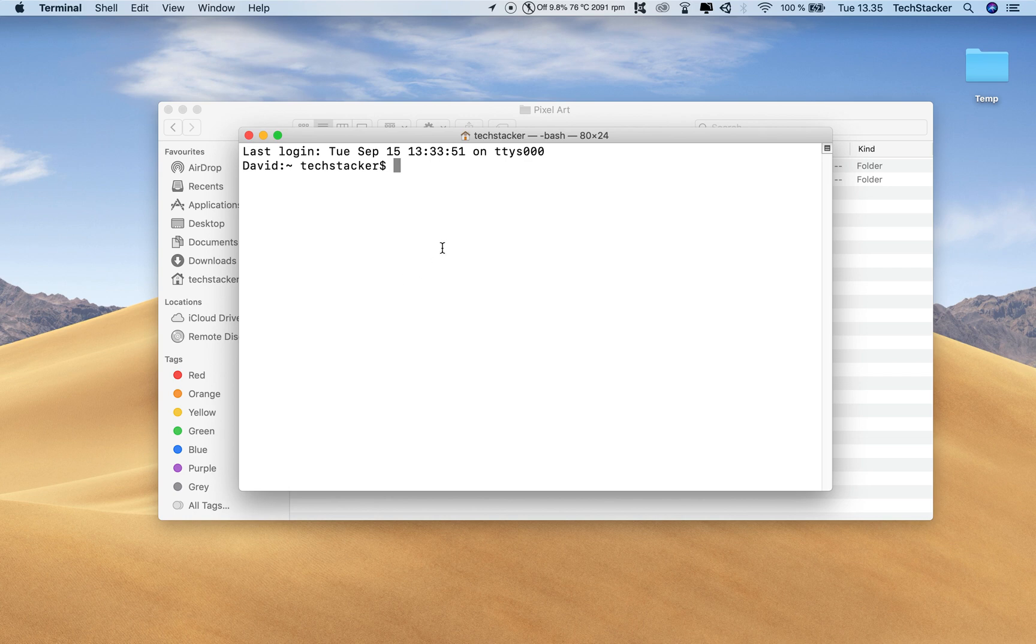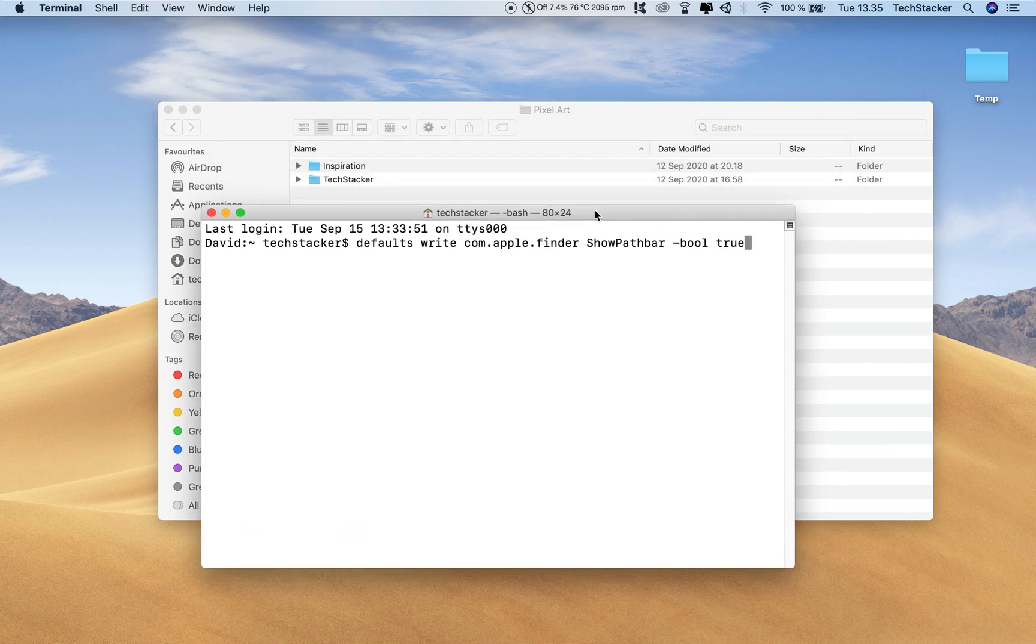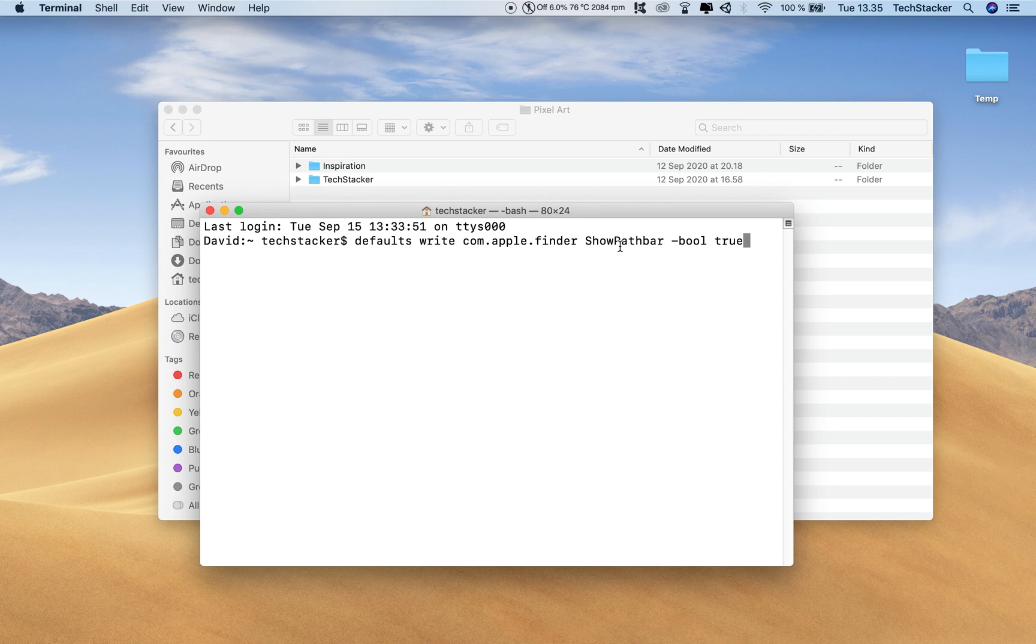The command you can run is this one and what basically happens here is that it's just going to override the default settings of Finder which is to not show the path bar tool. But we want to enable it so that's why we say 'true' right here. A boolean just means yes or no, true or false, and we want to say true - we want to show this path bar tool.